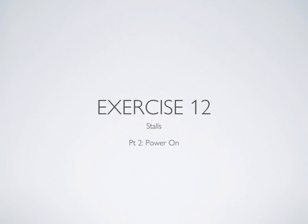Welcome to part two of the ground instruction for exercise 12 in the flight training manual. We're going to be looking at power on stalls, power on recovery, and stalls with flaps. Keep in mind that there will be a lot of information here that builds on the previous ground instructions, so if you're not up to speed on those, I highly recommend you catch up on those before you review this section.